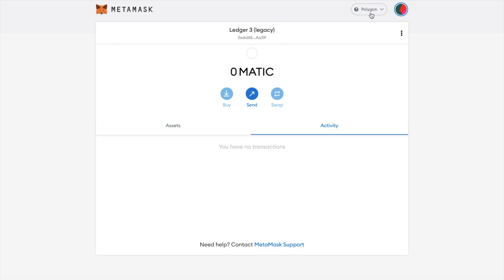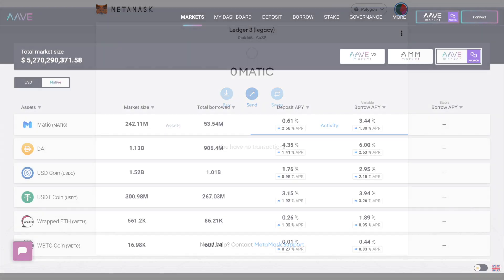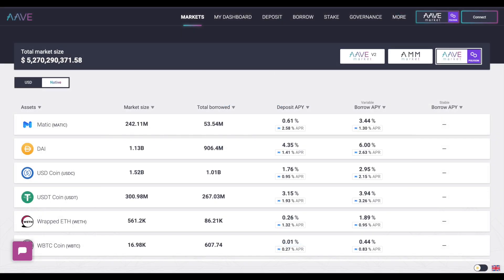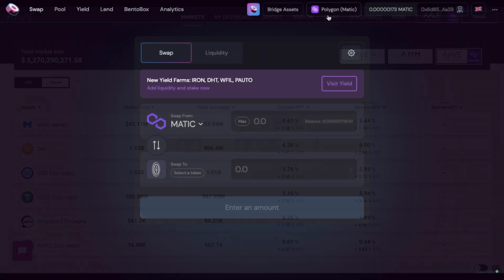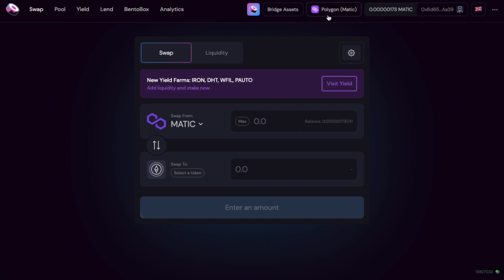So once you've connected your MetaMask wallet to the Polygon you can then use it with apps such as Aave, ZeroX or SushiSwap where you can see that I'm now connected.